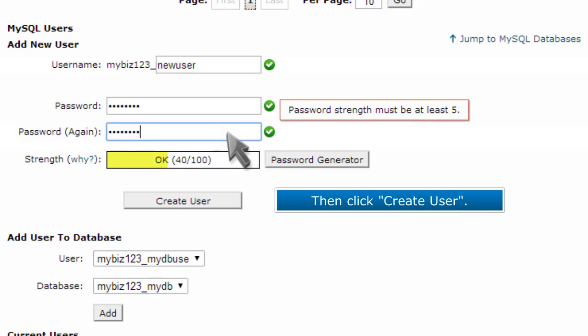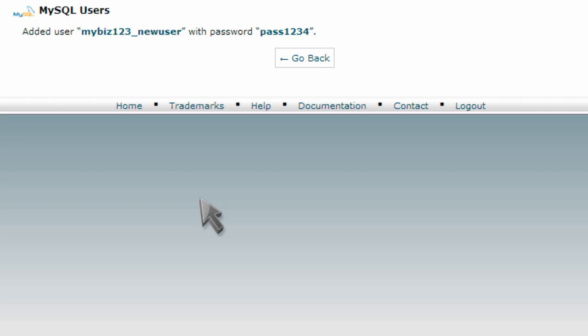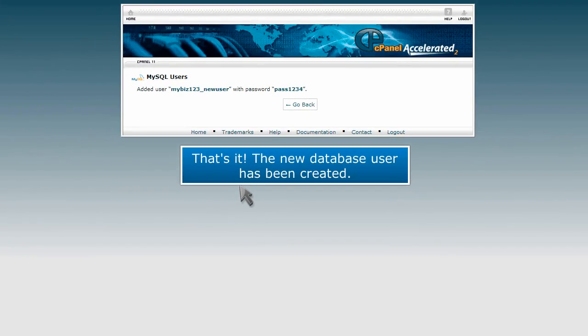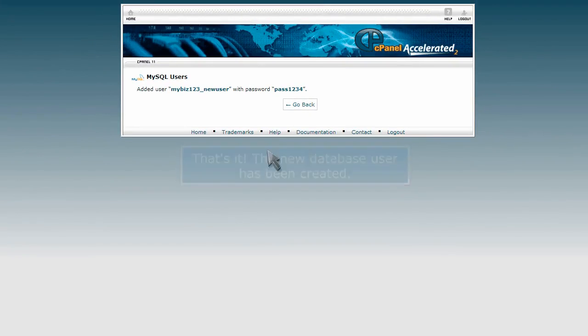Then click Create User. That's it! The new database user has been created.